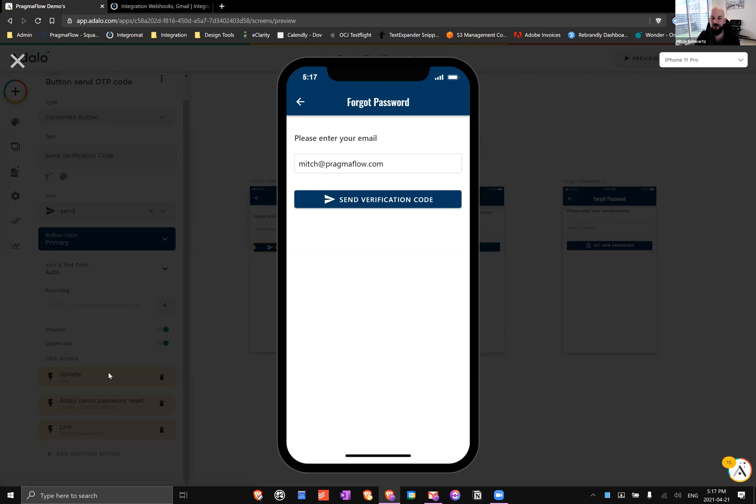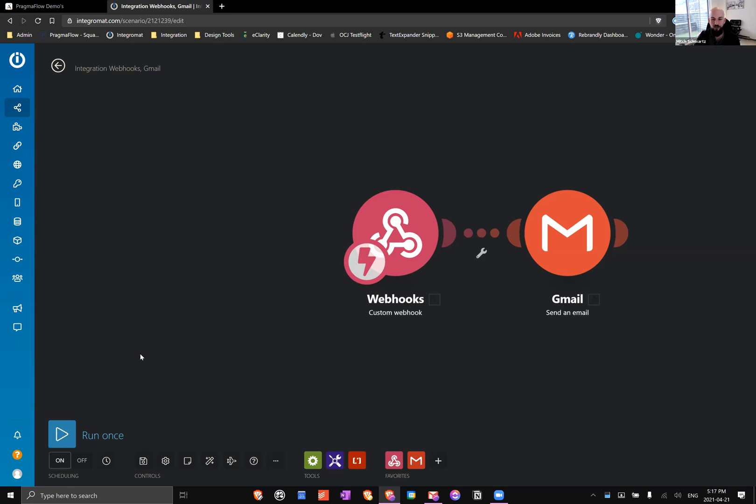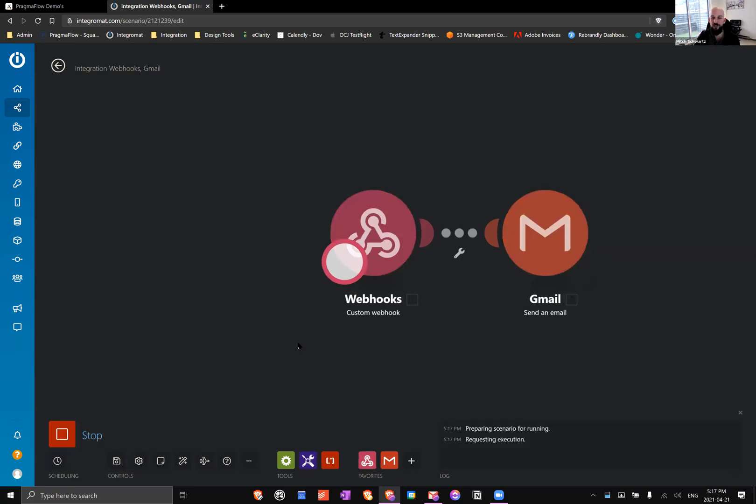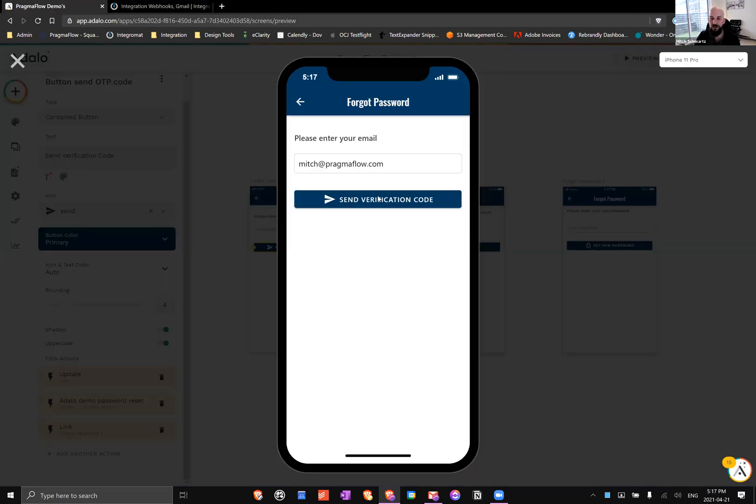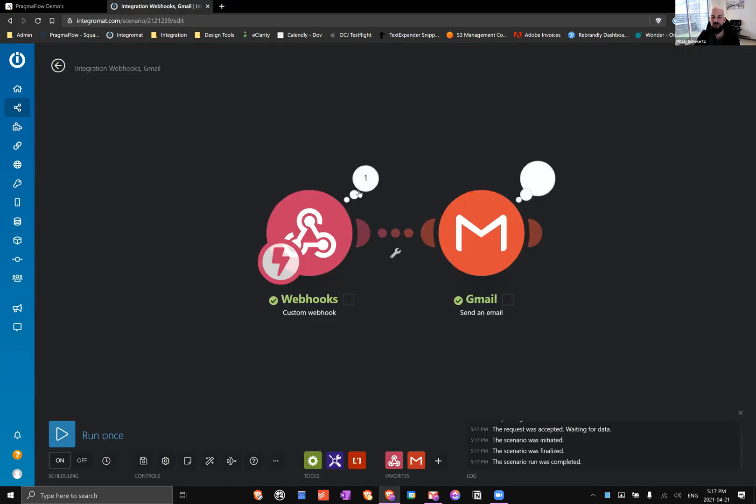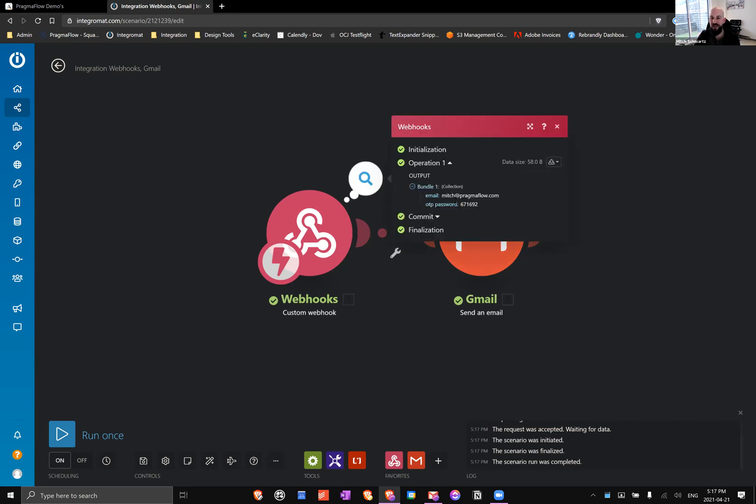Before I do that, it's important to save and you can either turn on if you're ready to run this permanently or you can just run once. I like to run once because we get the spinning thing, it shows us it's waiting, it's really nice for testing. When I send my verification code, I get to actually see in action.